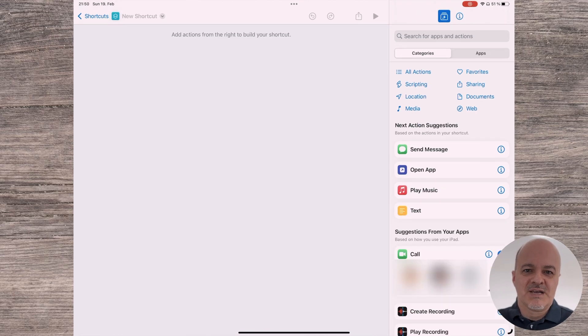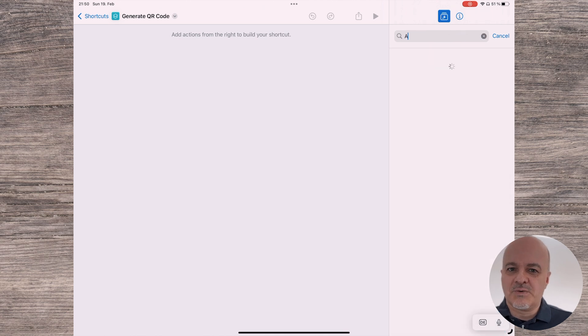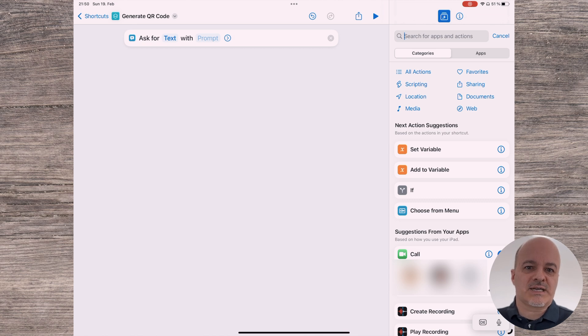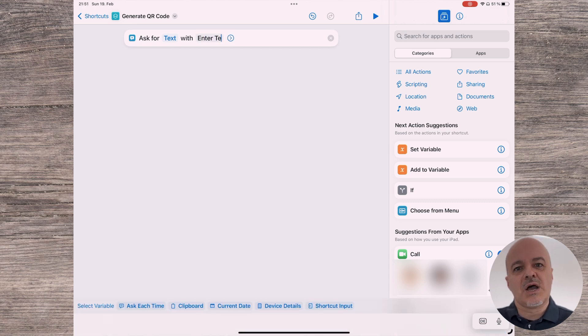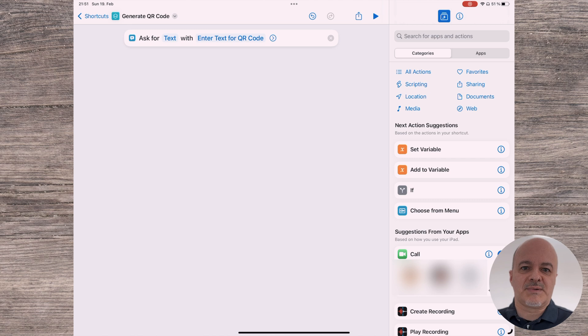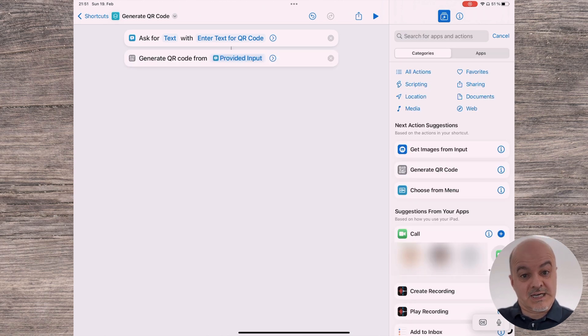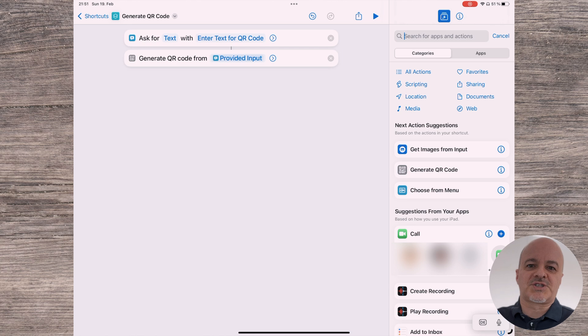Create a new shortcut and give it a name — I call it 'Generate QR Code'. I'm using the iPad app here, but you can just as easily do this on the Mac or iPhone. These shortcuts will work on all three platforms. Next, select on the right side the actions you want to use. Select the Ask action — type 'ask' in the search box and click on 'Ask for Input'. You leave it at 'Ask for Text', which is the type you want to enter, and after the 'with' you enter the prompt. I'll use 'Enter text for QR code' here. The next action you select is 'Generate QR Code' — just type 'QR code' in the search box and click on it. It will automatically connect this to the previous step, indicated by the thin line, and it will generate a QR code from the provided input.